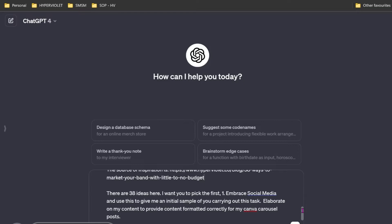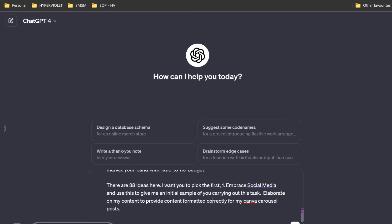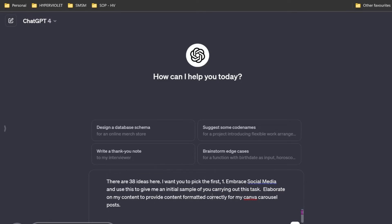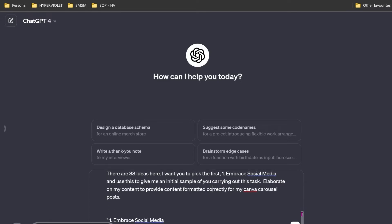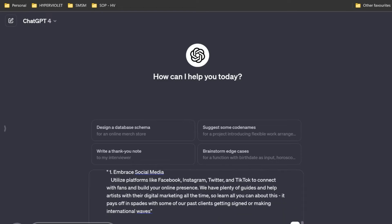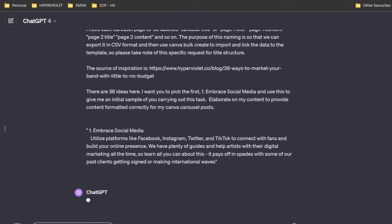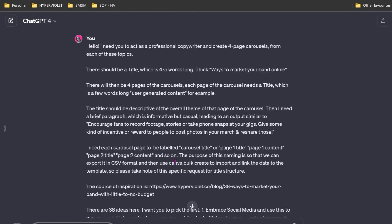Now I say there are 38 ideas here. I want you to pick the first and use this to give me an initial sample of you carrying out this task. This is important because you want to correct any issues it has before you ask it to do anything in bulk. Collaborate on my content to provide content formatted correctly for my Canva carousel posts. Then I reiterate, this is what I want you to do. Hopefully, if I've set it up correctly, we're about to find out if it actually listens to me.